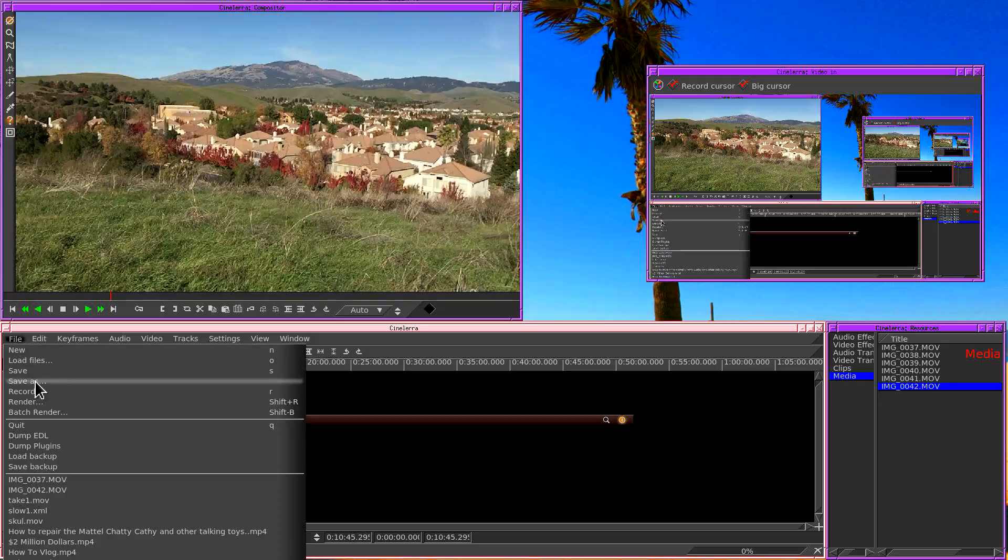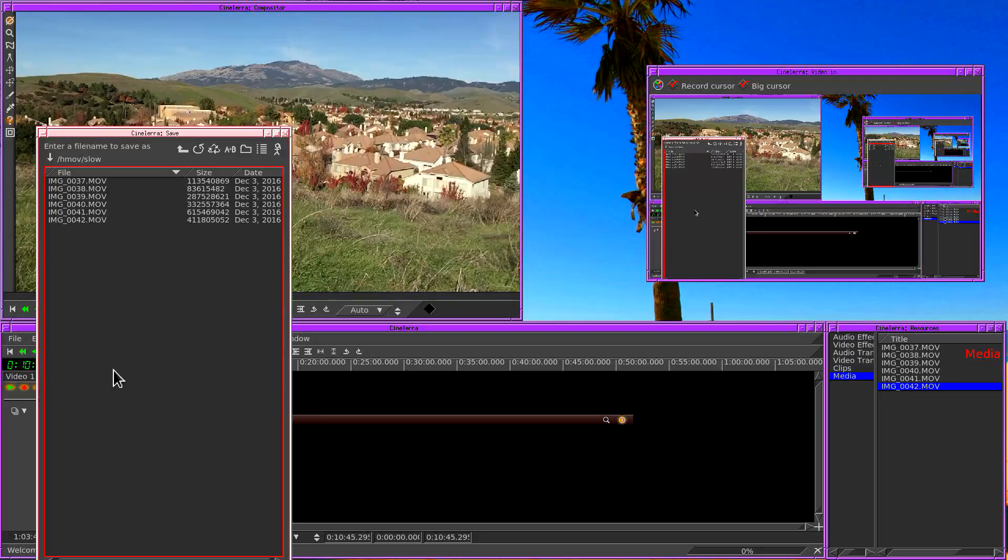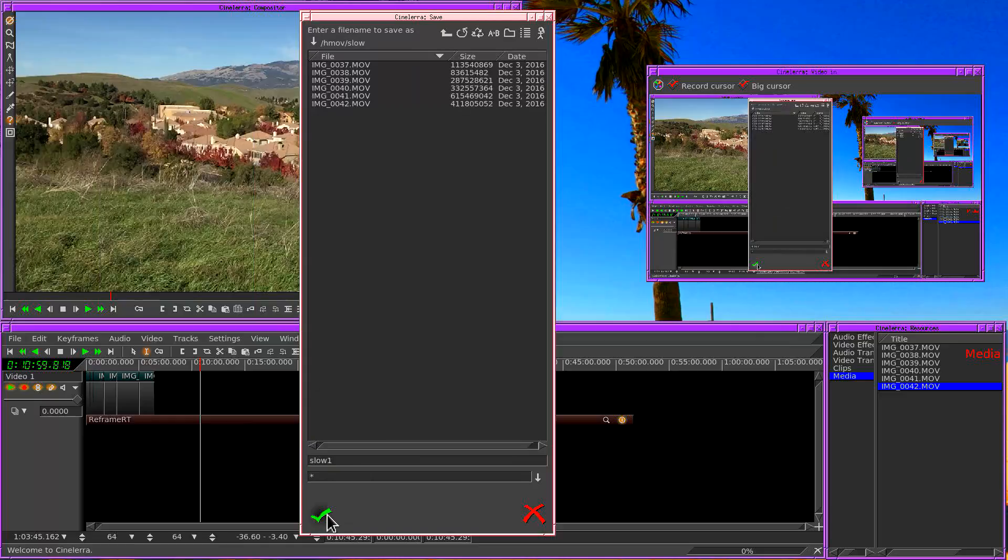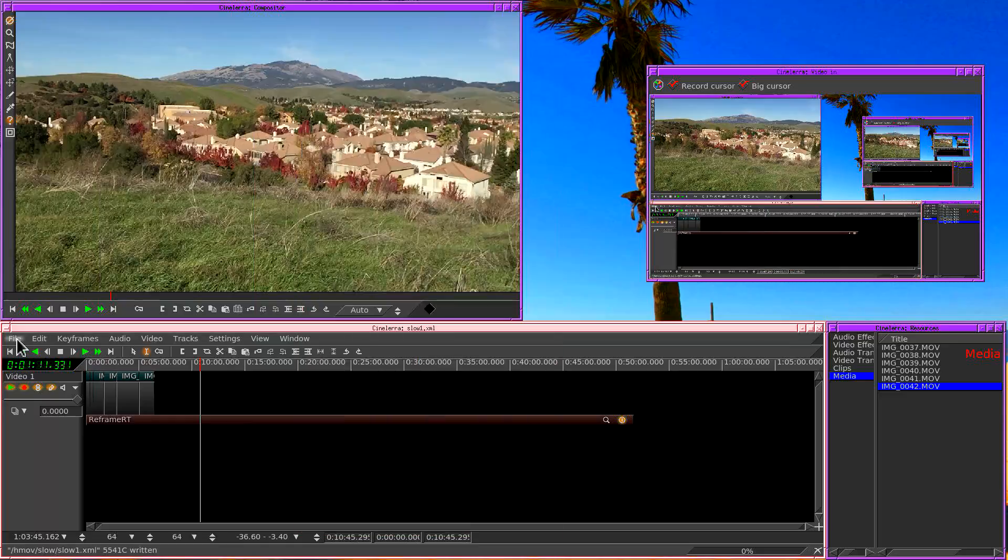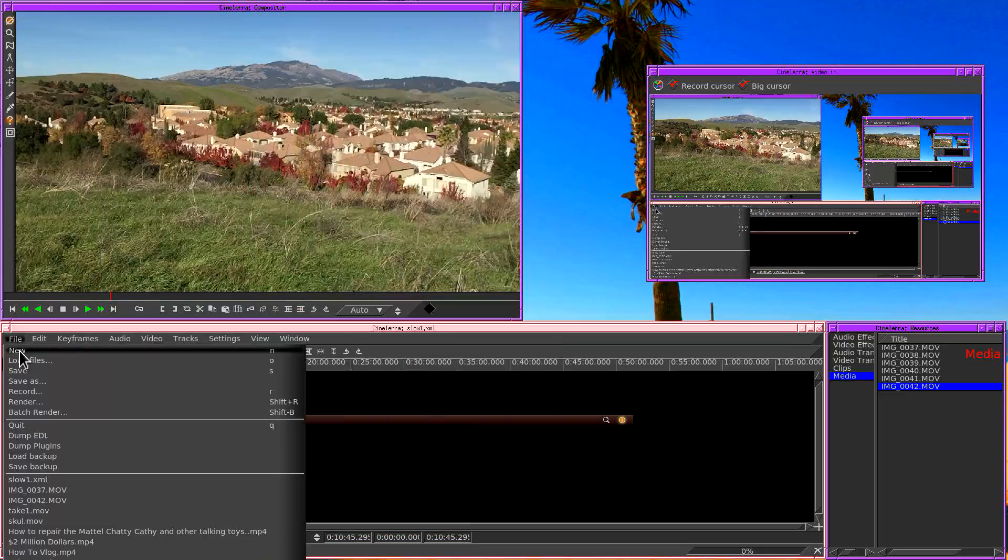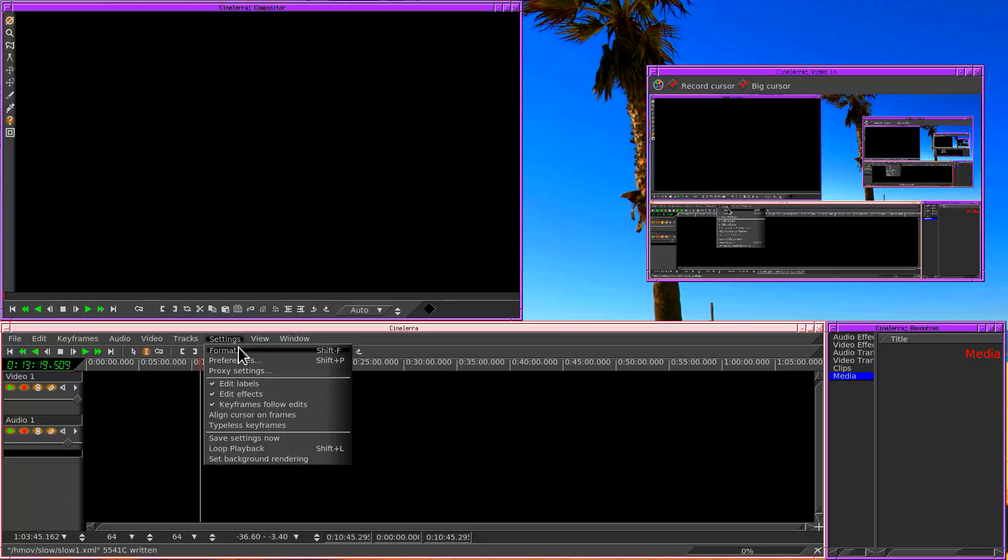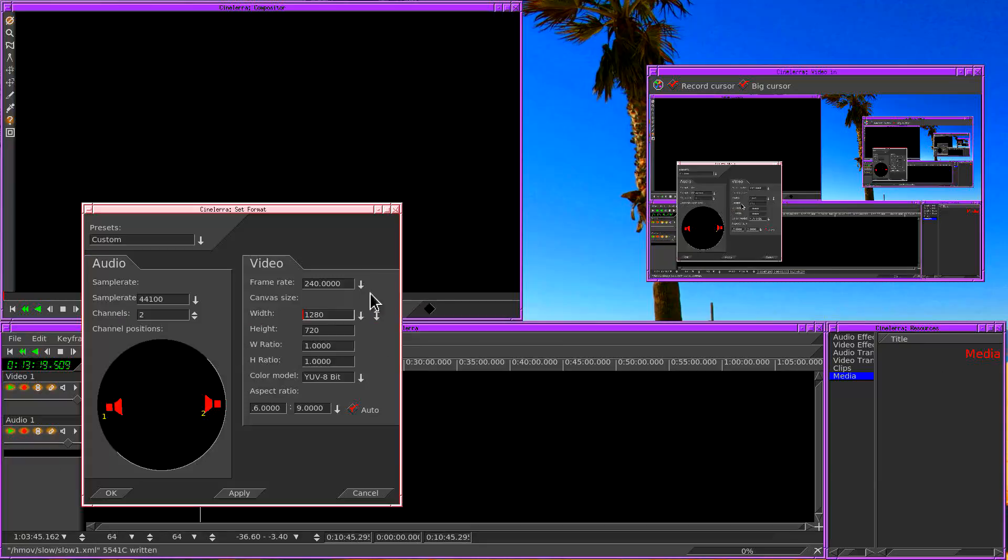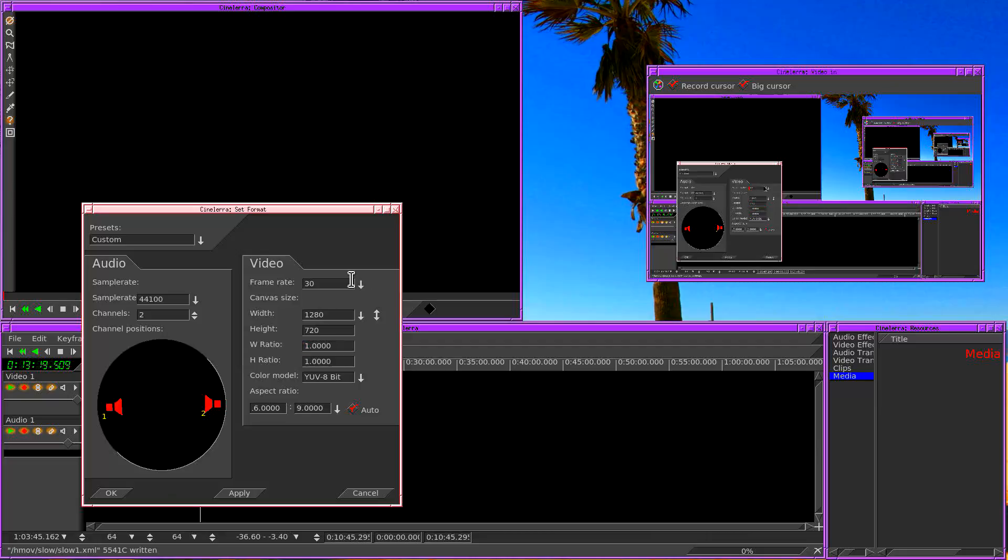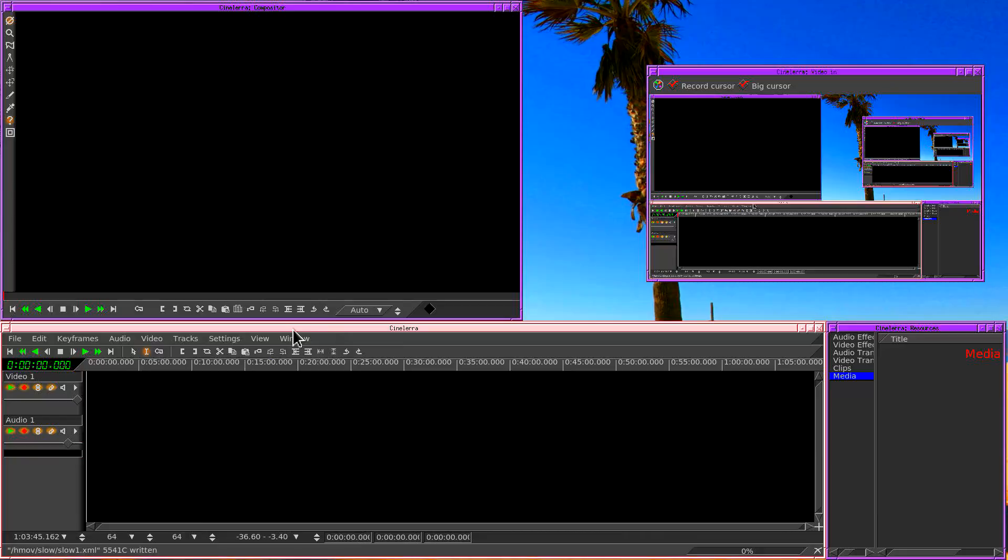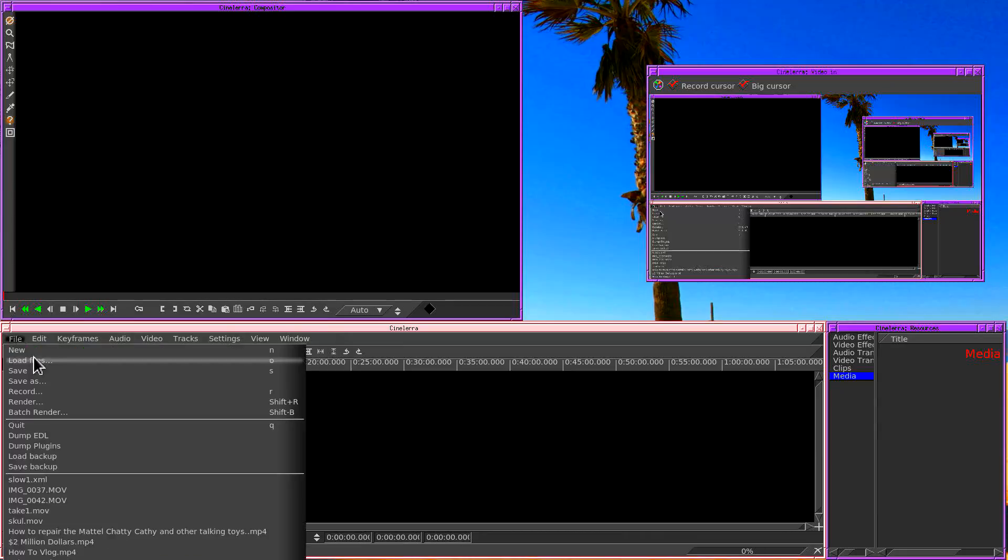So what we're going to do is we're going to go save as, we're going to save this whole timeline as slow 1. And then we're going to create a new timeline. And for this new timeline it's going to be 30 frames per second. So I'm going to go to settings format, change this to 30. And another reason for doing this is so you don't have to edit at 240 frames per second. You can incorporate the slow motion into another project at 30 frames per second.